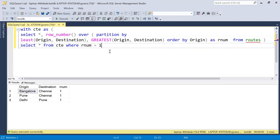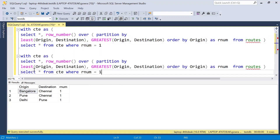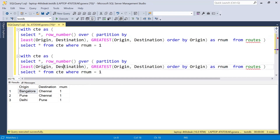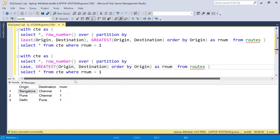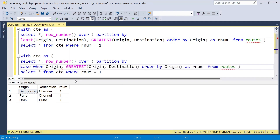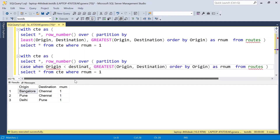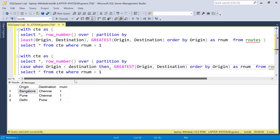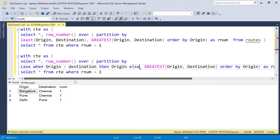We can also use another approach that works similarly. Instead of the LEAST and GREATEST functions, we can use a CASE statement. I will copy and paste the same query and replace the LEAST function with a CASE statement. So: CASE WHEN origin is less than destination THEN we consider it as origin, ELSE we consider it as destination. This comparison works the same way — whatever is the least value, we take that.